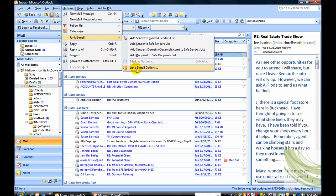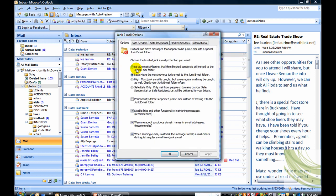Select Junk Email Options, open up the Options tab and come down to make sure that Safe List Only is selected.